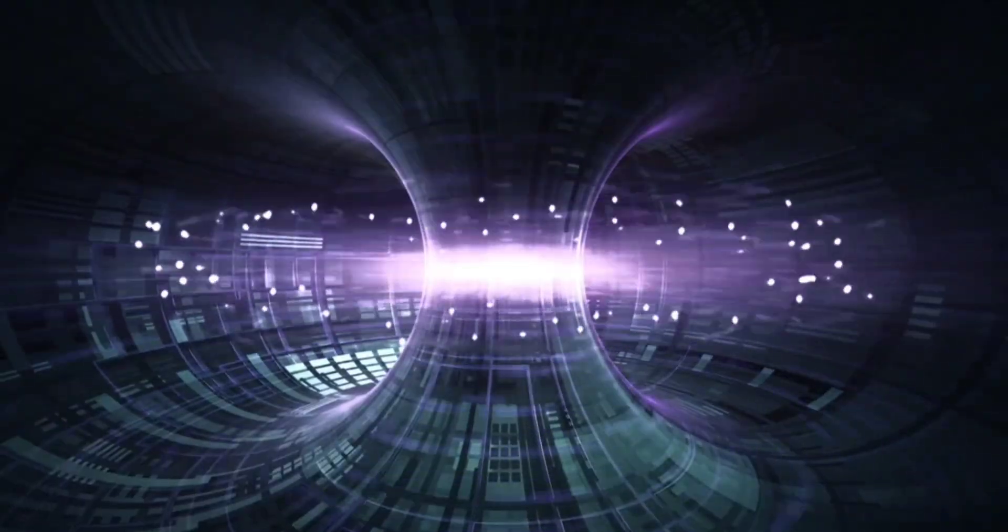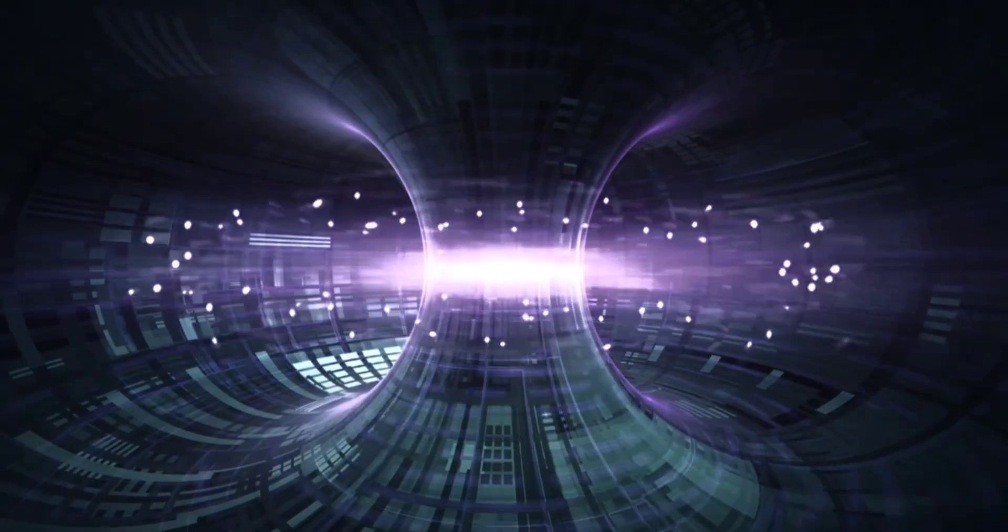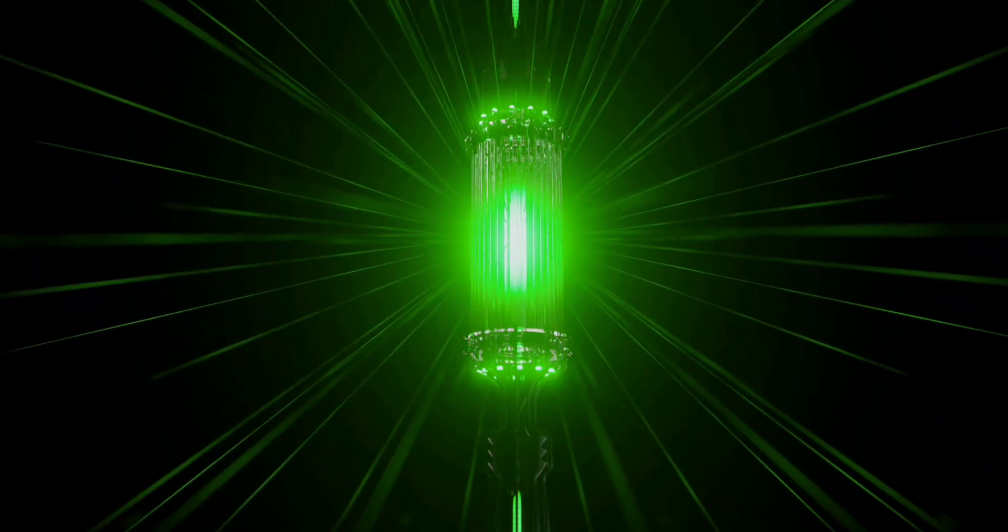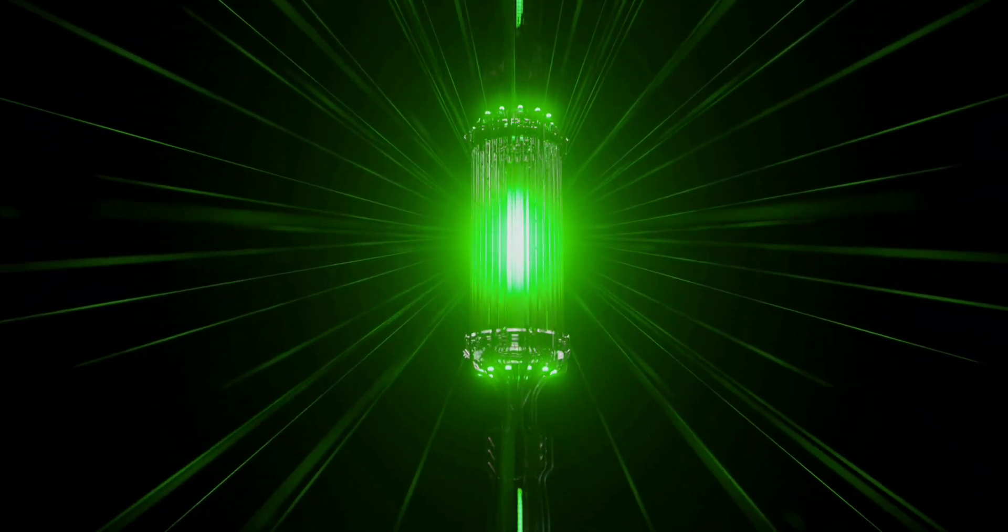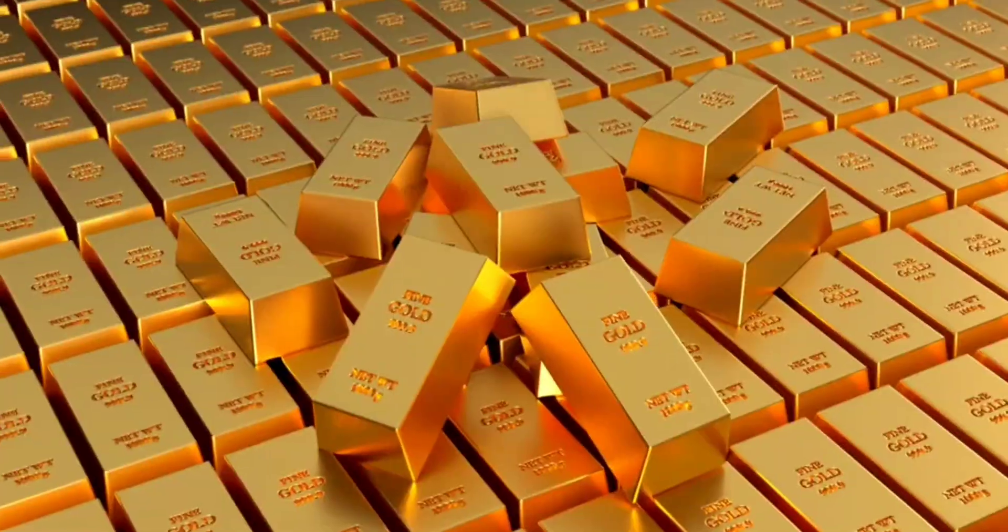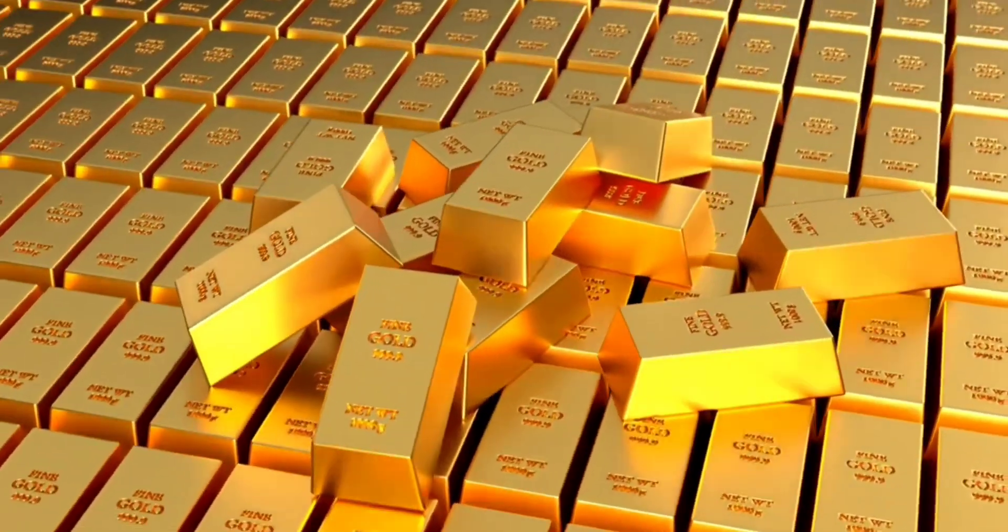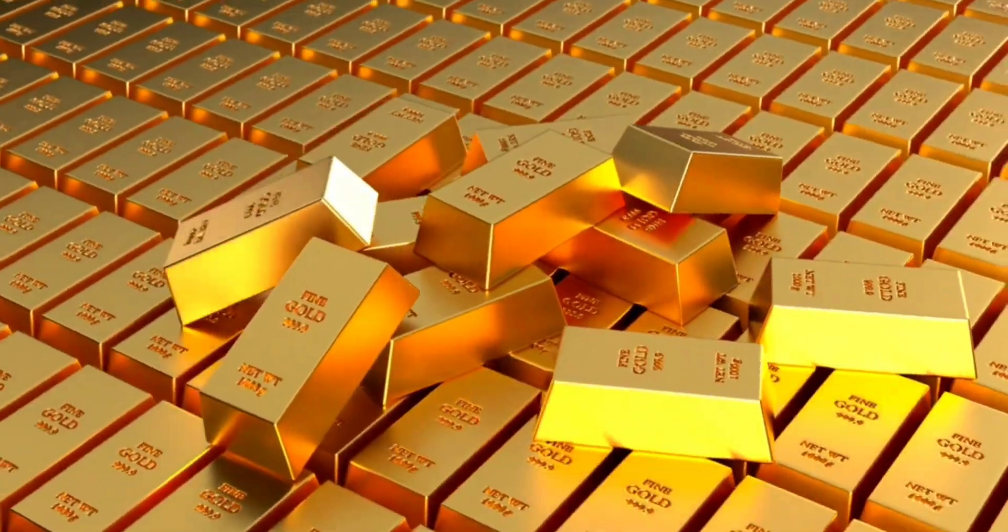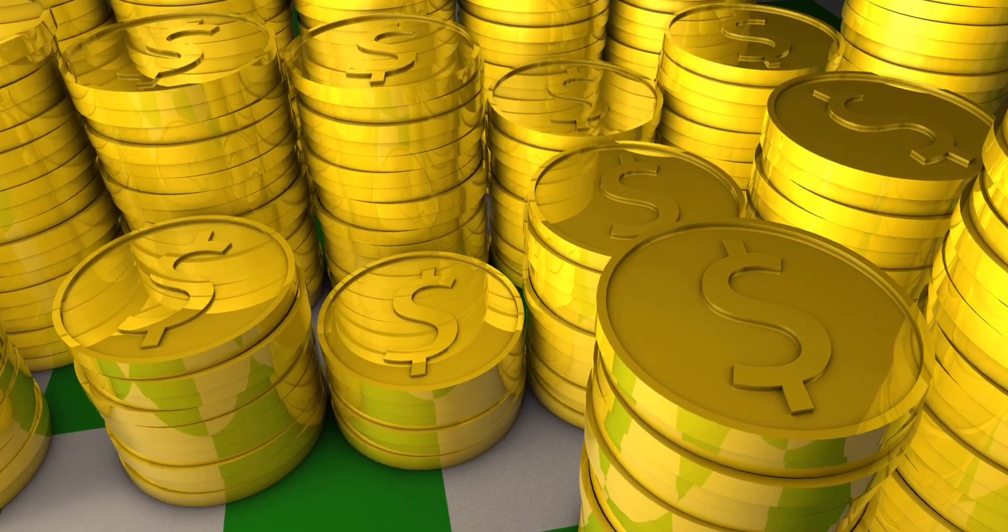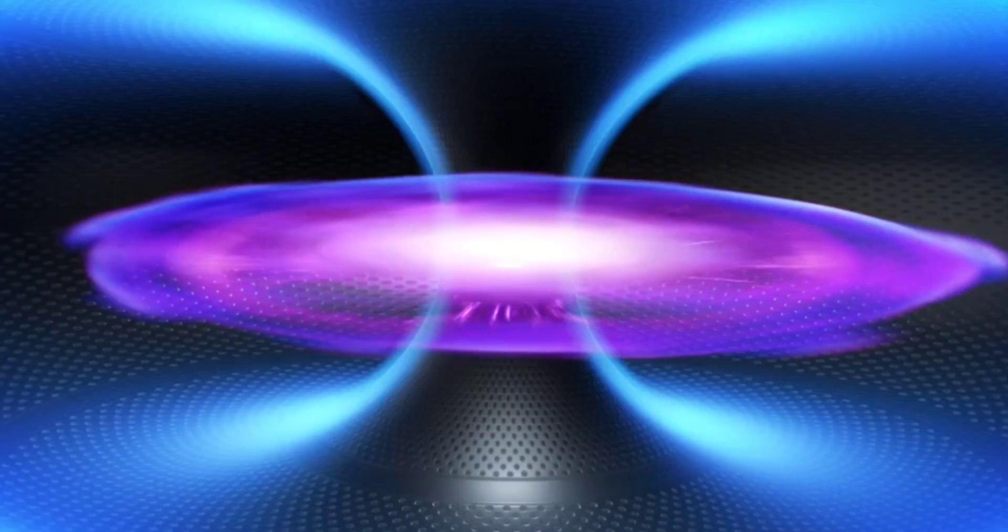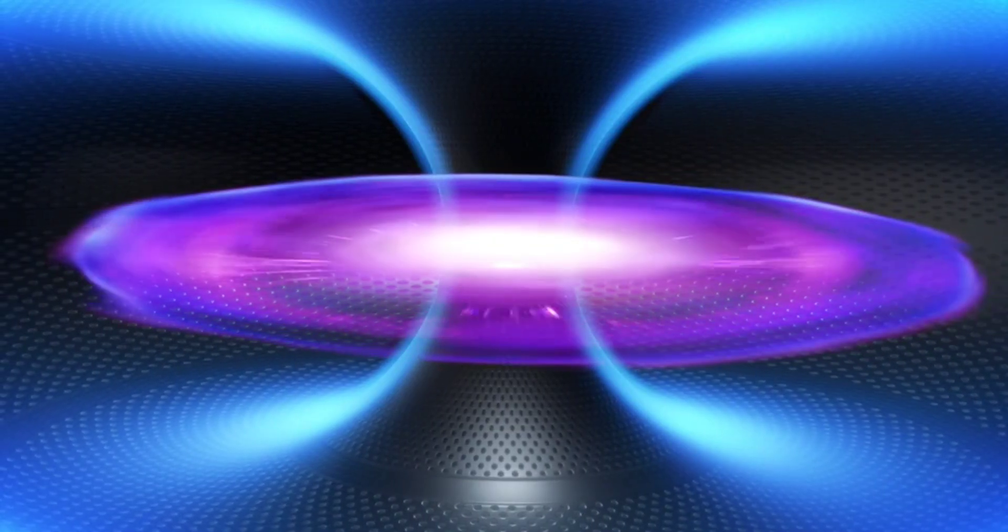By embedding mercury in a specialized inner blanket layer, the reactor can produce up to 5,000 kilograms of gold per year per gigawatt. That's over $550 million in gold without losing any electricity output. Fusion becomes more than just clean energy—it becomes a gold mine, literally.